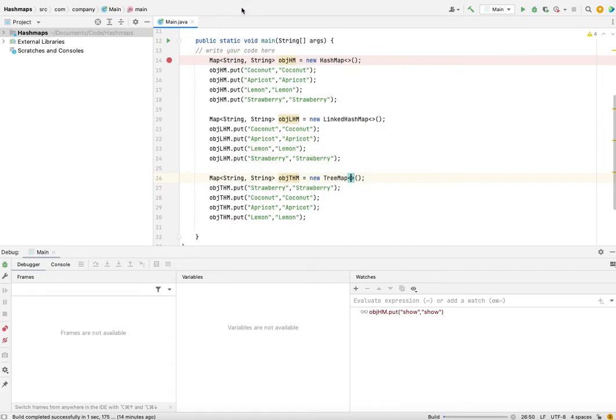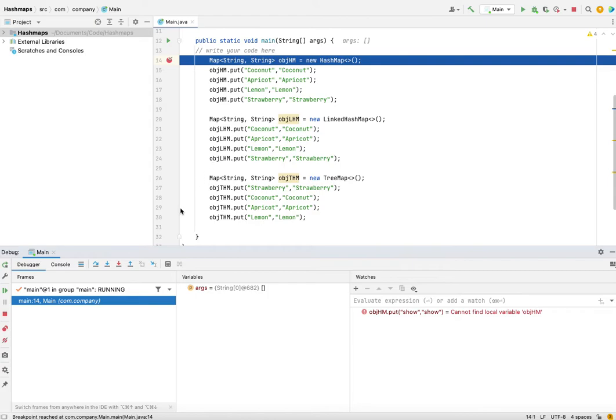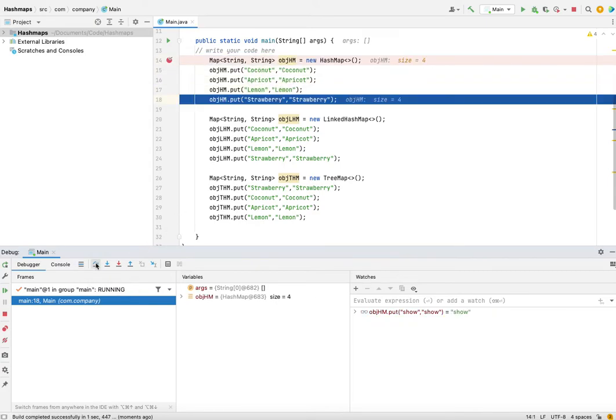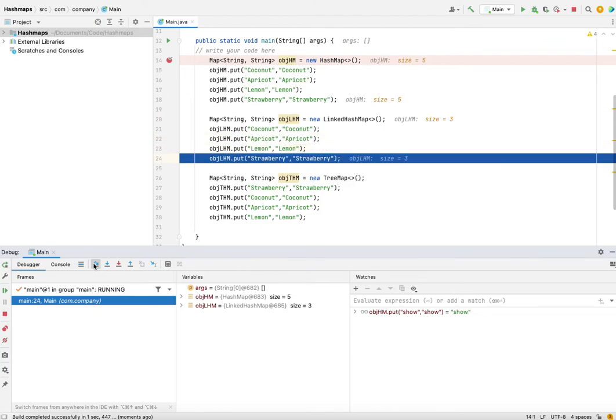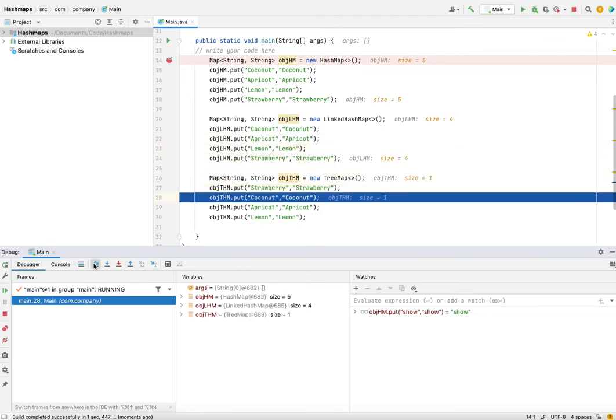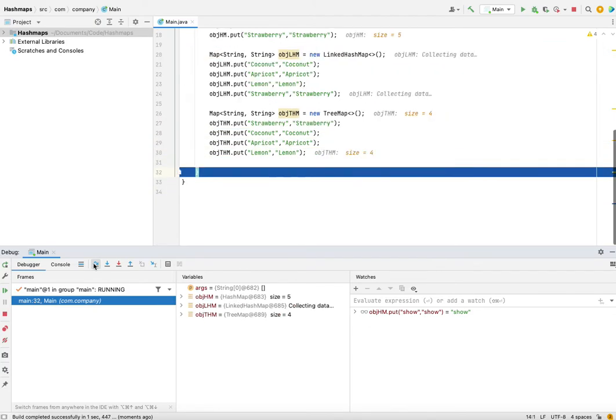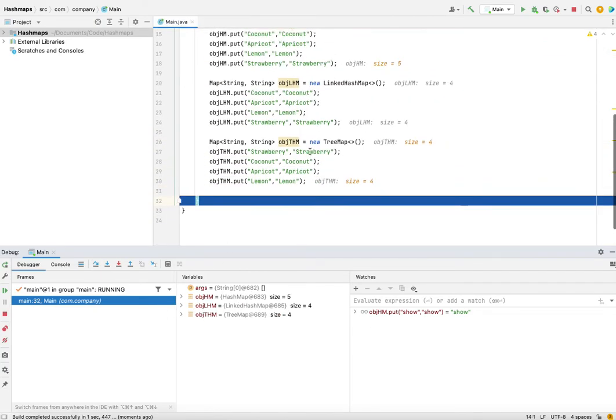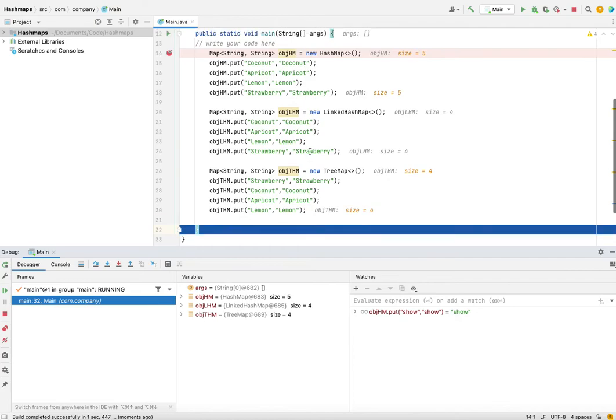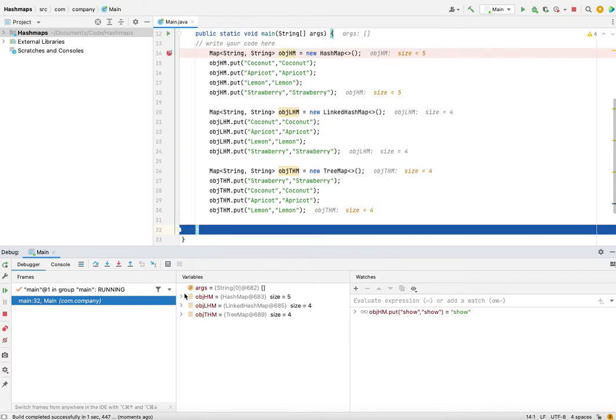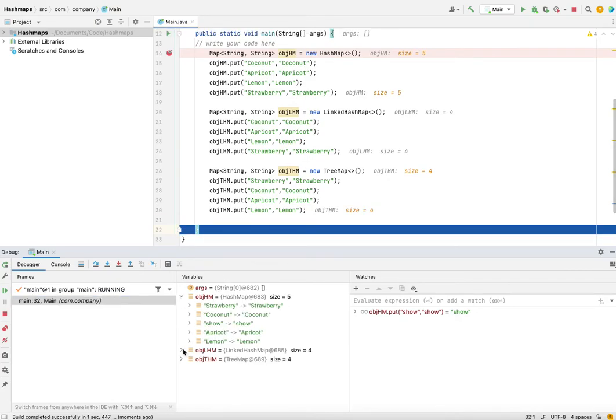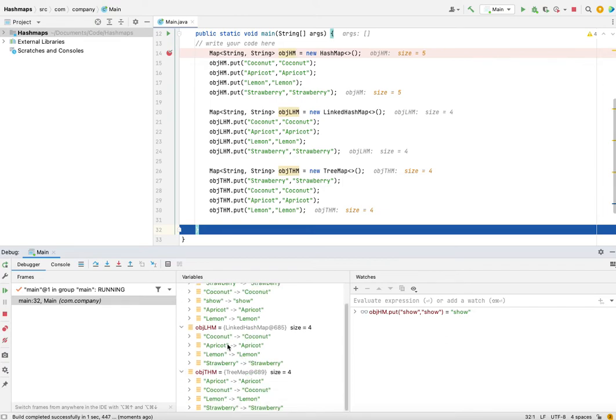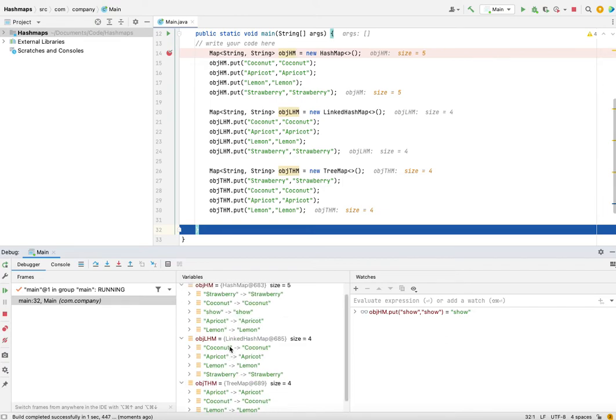So let's just first execute all of it. So now we have three objects here. This is the HashMap object, and these are the LinkedHashMap and the TreeMap.